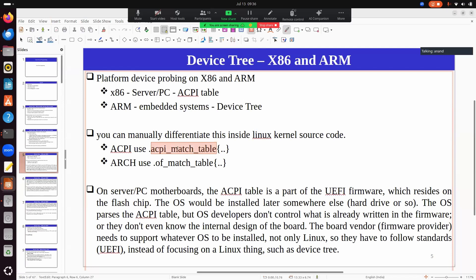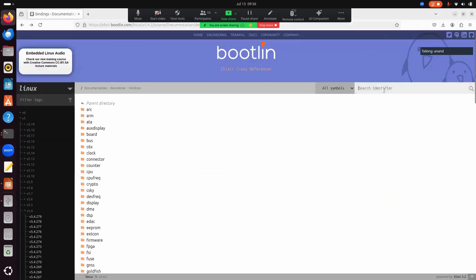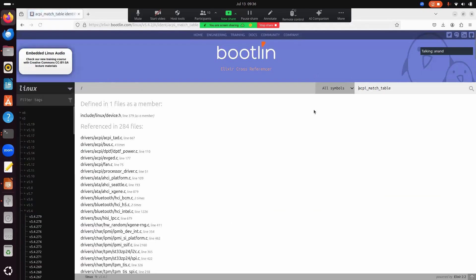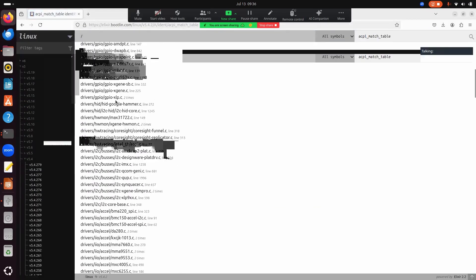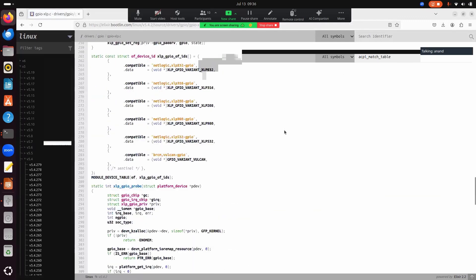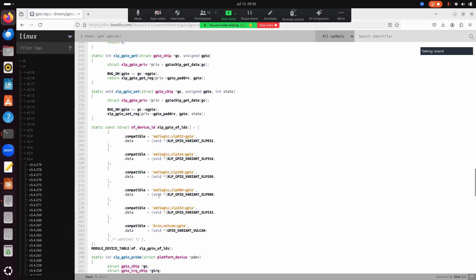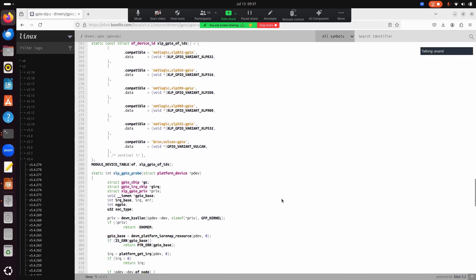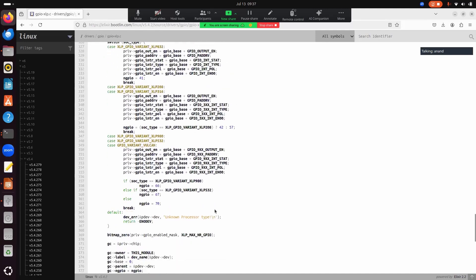If you look at a driver — for example the GPI xlp.c file — it has an ACPI match table with ACPI match table details. This particular driver supports both x86 and ARM architecture. You can see it has both an OF match table and an ACPI match table.